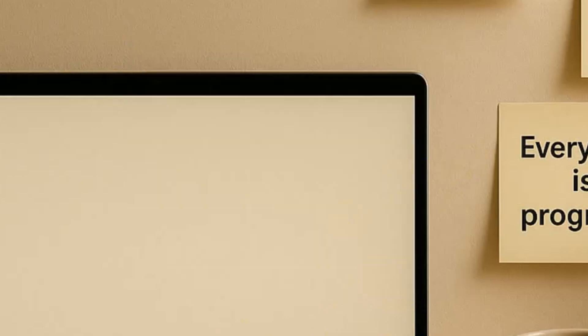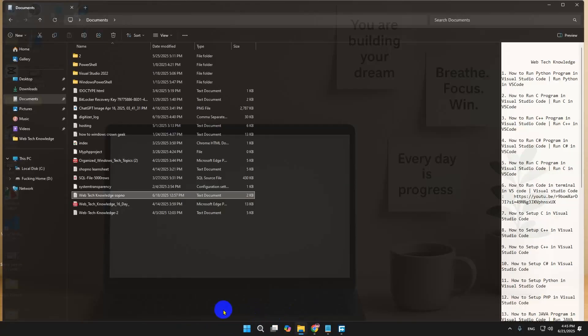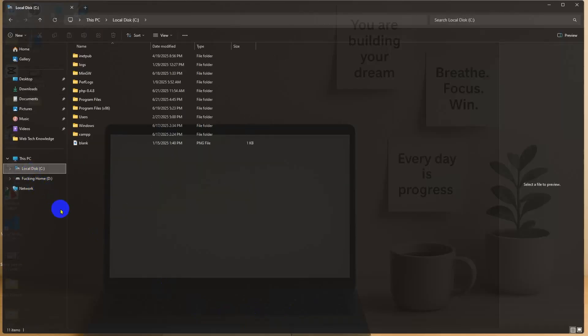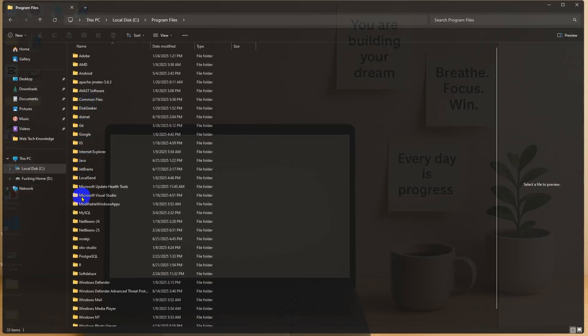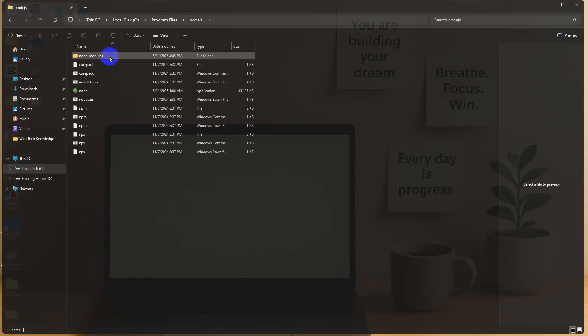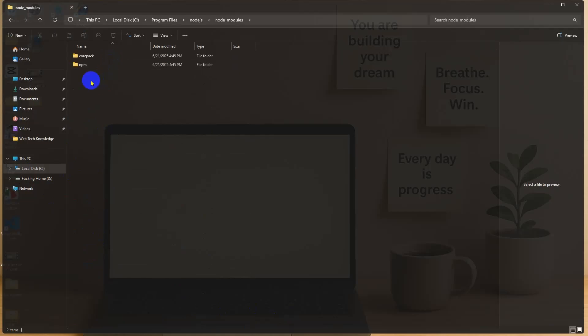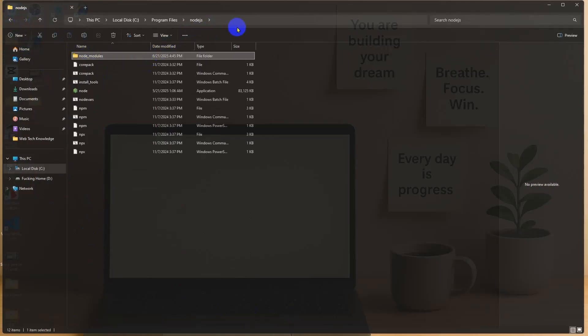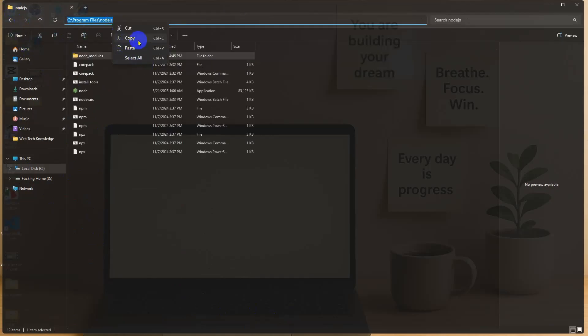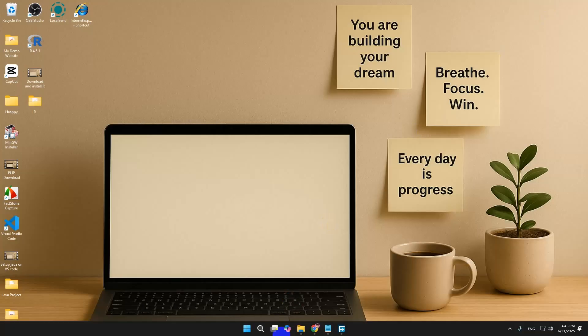Then we're going to go to File Explorer, go to the local C drive, then go to Programs and find Node.js. Here is Node.js. We can simply copy the path.